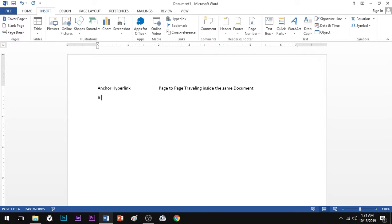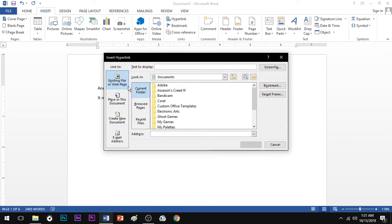It needs a bookmark. So you have that concept. Now you have the hyperlink option open, and it needs a variety of categories.